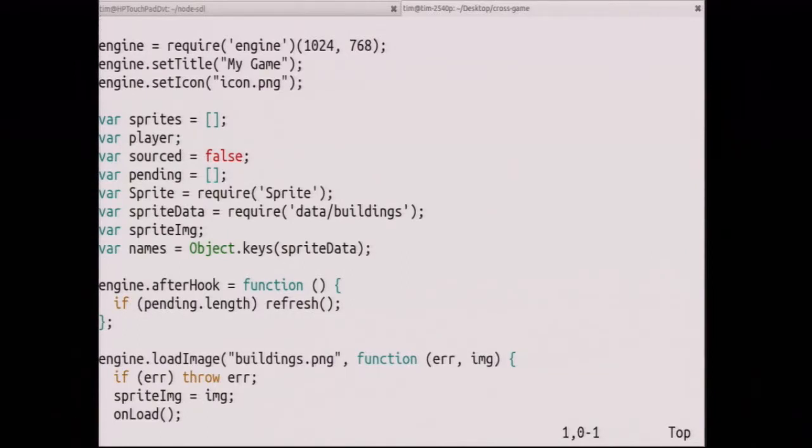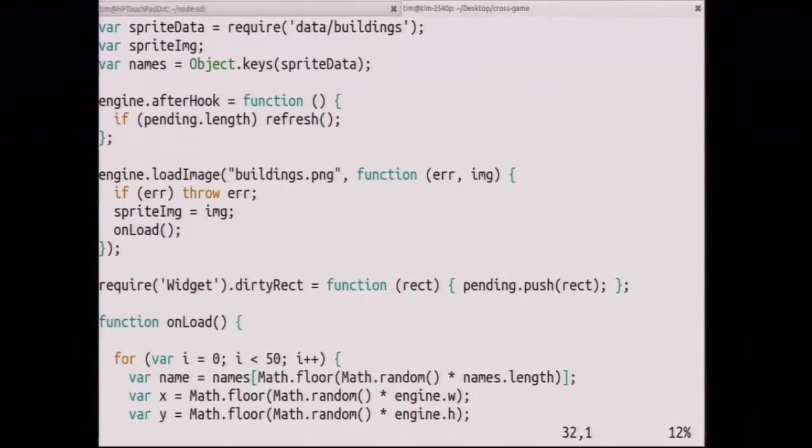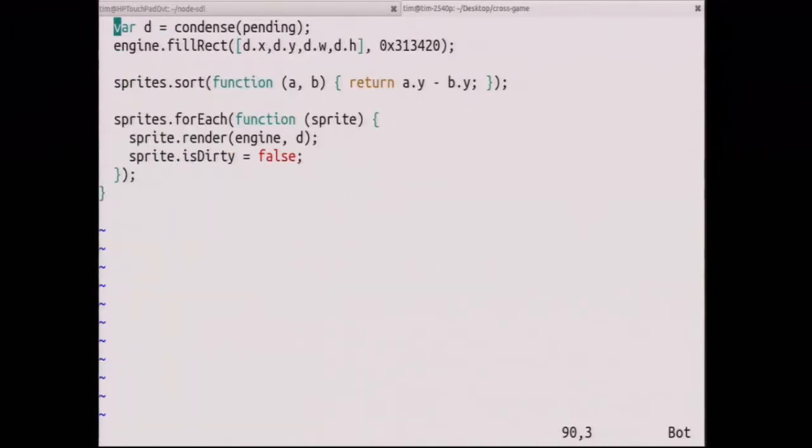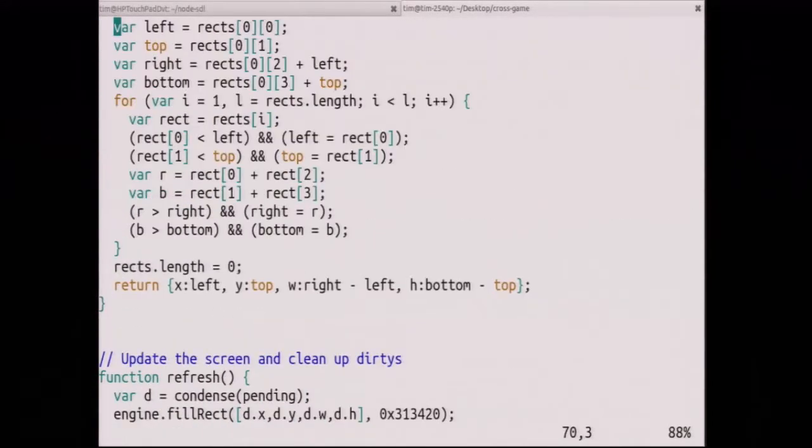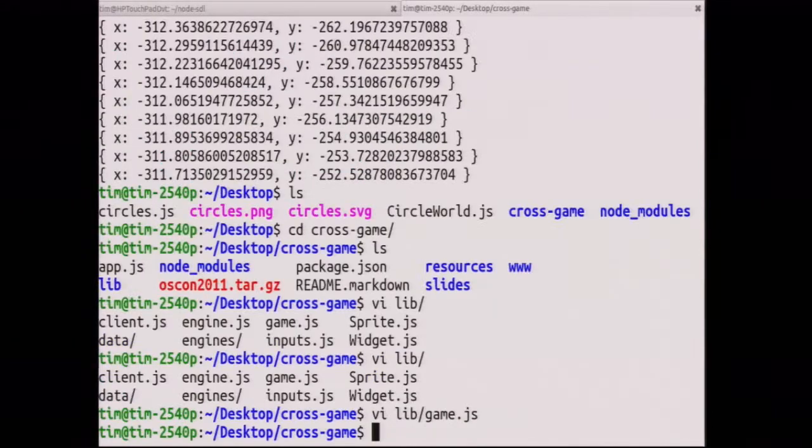And I tell it the size I want. I tell it the title. I tell it the icon. I create a bunch of sprites. It's this little sprite engine. And all of my logic is right here. And I've got a few other files. I've got my sprite class and my explosion class. And it's all just generic JavaScript.